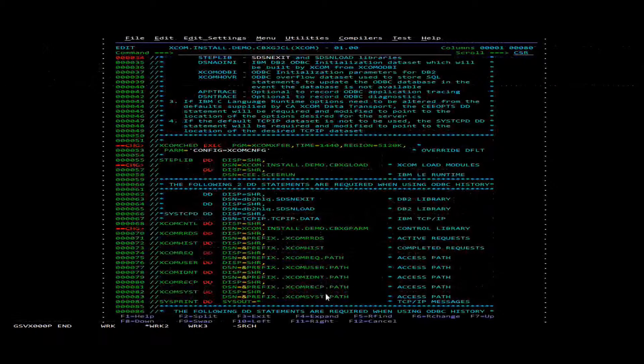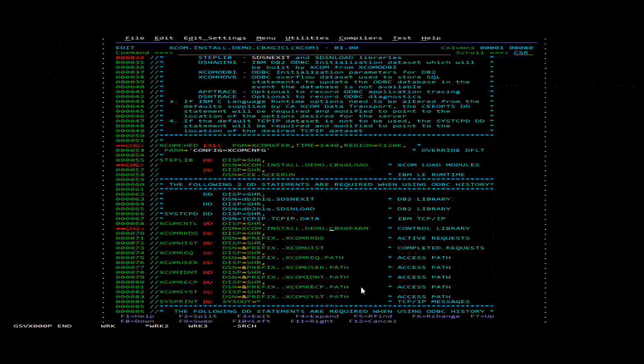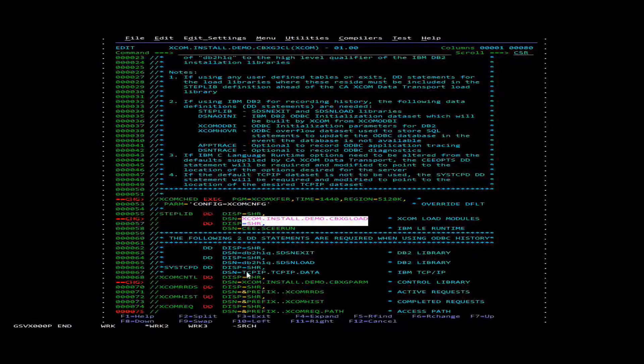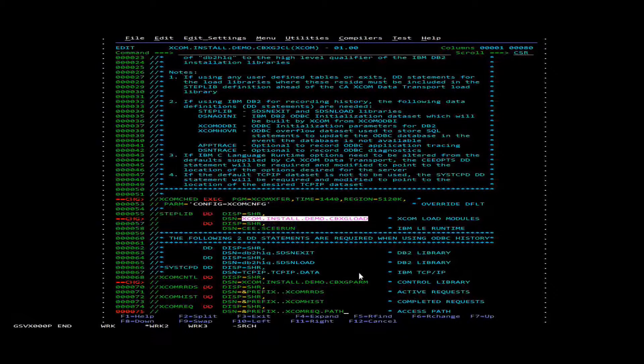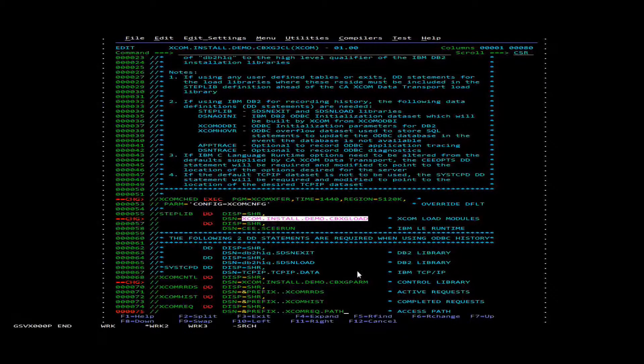So you would just need to go and this data set right here, the CBXG load. You'll need to APS authorize that data set.